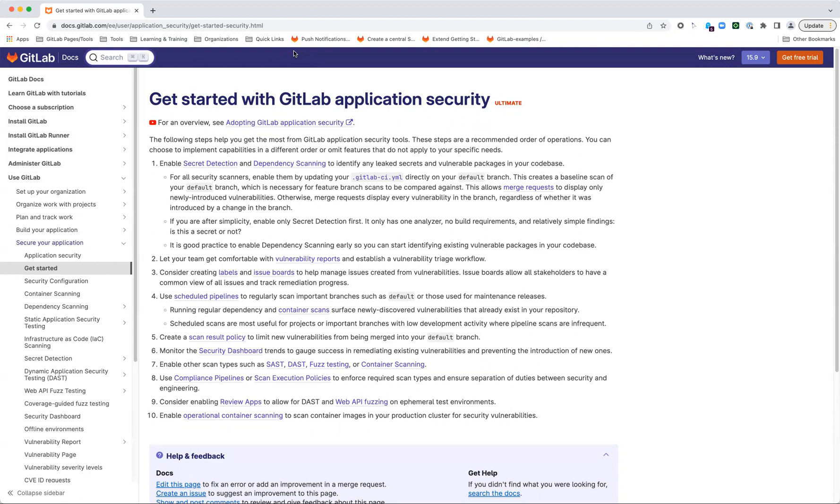Having regular scheduled scans, especially for things like dependency scans and container scans, will allow you to surface any newly disclosed vulnerabilities that are already in that particular branch or in that part of your repository. That's just a general good best practice to consider implementing. It's not really necessary for scans that are looking at your application code, such as static analysis, because those would have hopefully already been run during the feature development process and wouldn't find anything new at this point.